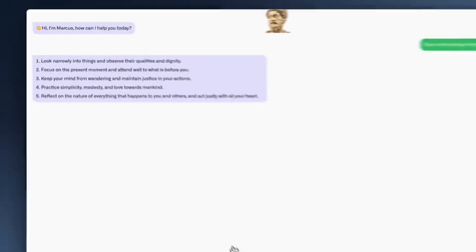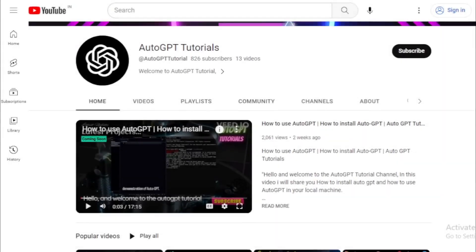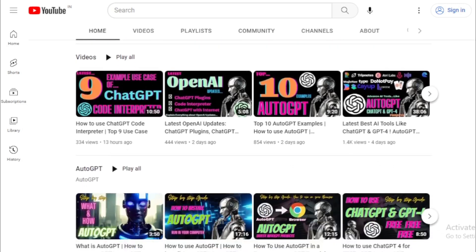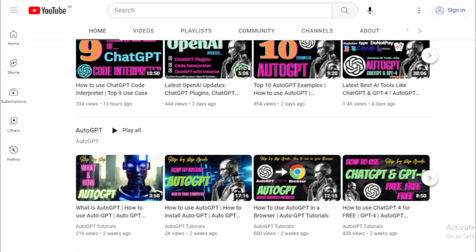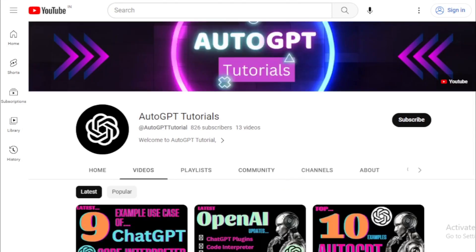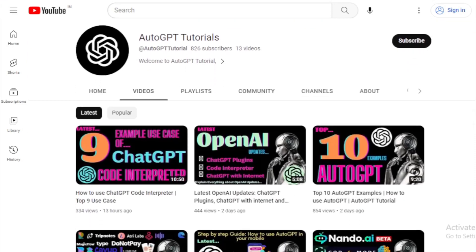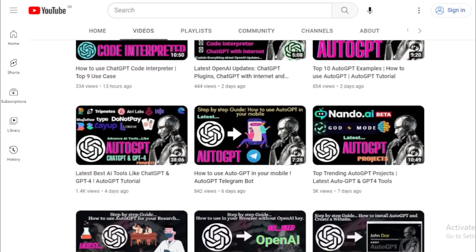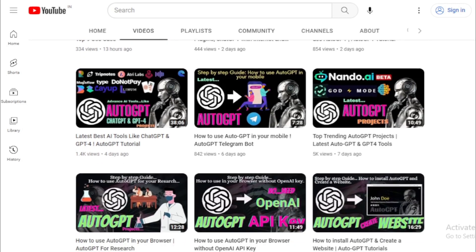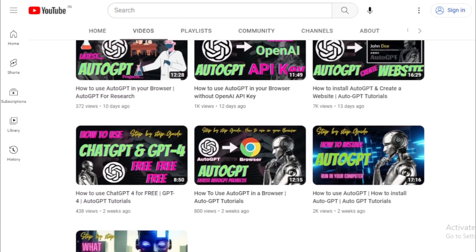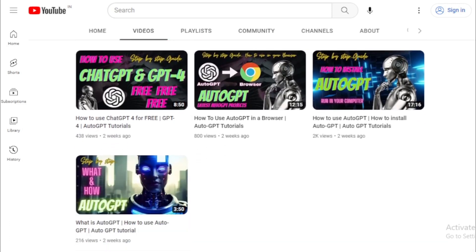Thank you for watching this tutorial on the AutoGPT Tutorials channel. If you enjoyed this video, don't forget to like and subscribe for more updates on the latest AI tools and tutorials. If you have any questions or suggestions for future videos, please leave them in the comments below. Don't forget to check out our other videos for more informative and exciting content. Thank you again for watching, and we'll see you in the next video.